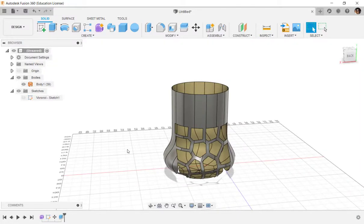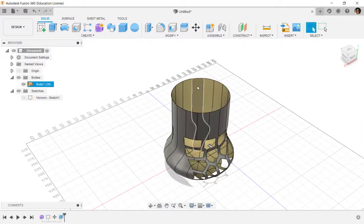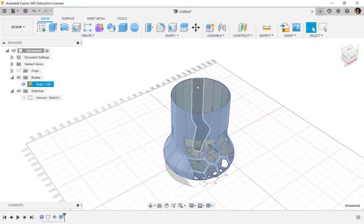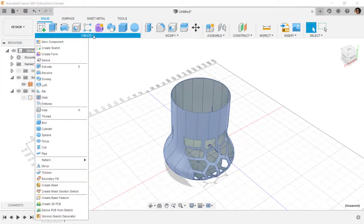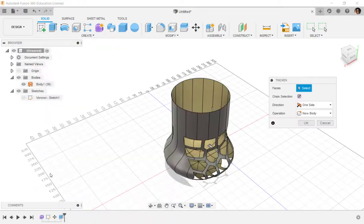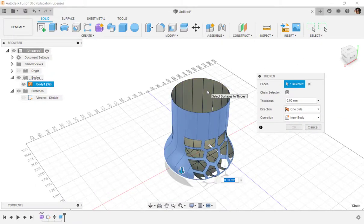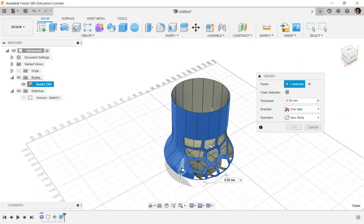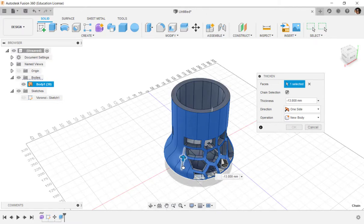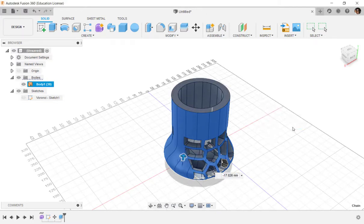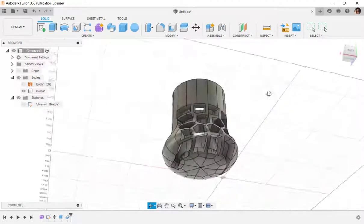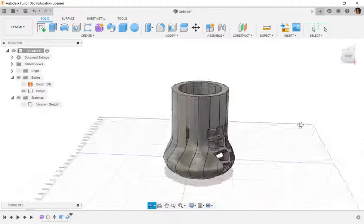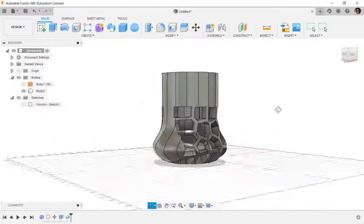Of course, next, what I'd want to do, just to finish this, is to thicken it. And now I can 3D print it or do whatever I want with it.